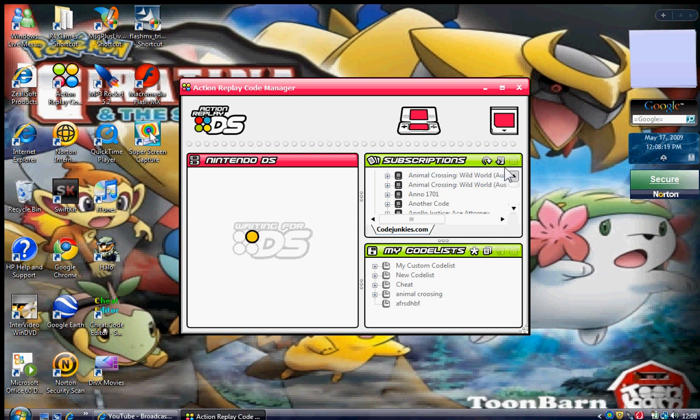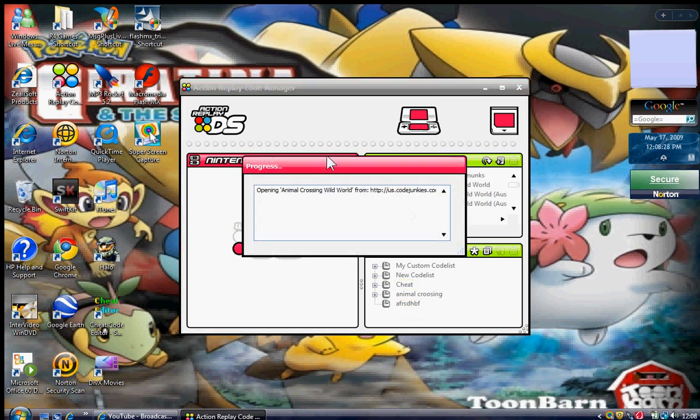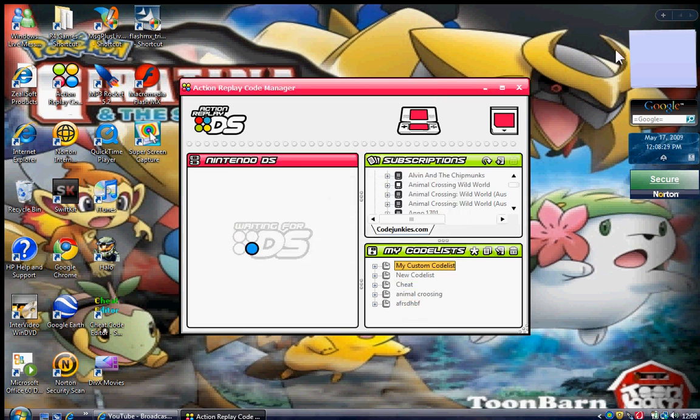Find the one that you want. I'm just going to go on Wild World Animal Crossing because it's the first good game that I came to. Add that out to there.